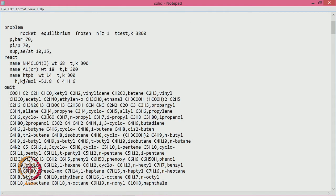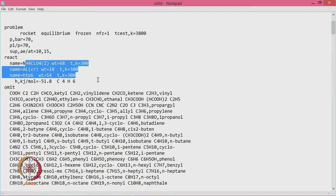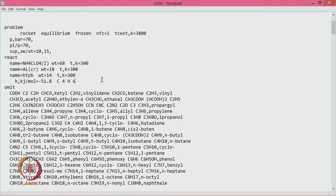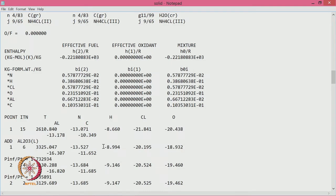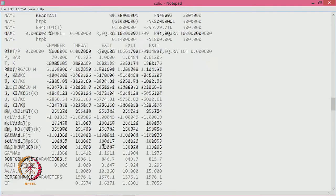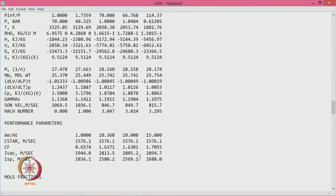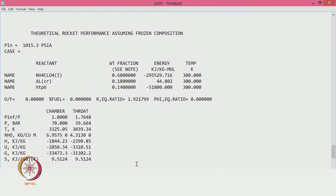Looking at the output file, the pressure is 70 bar with the defined area ratios. The components are ammonium perchlorate, aluminum, and 14 percent HTPB. At 70 atmospheres, the temperature is very high, but because the molecular weight is also quite high, you end up getting an ISP of around 257 seconds with equilibrium calculations. Frozen calculations will give even lower ISP.